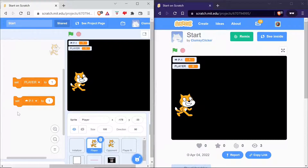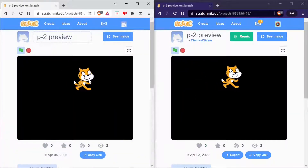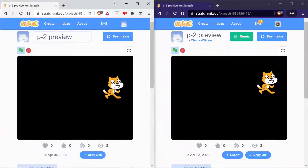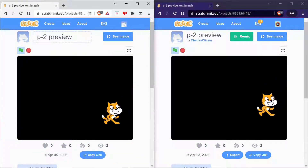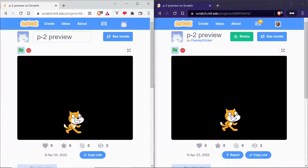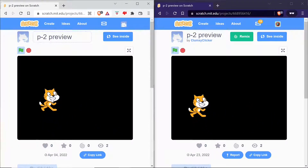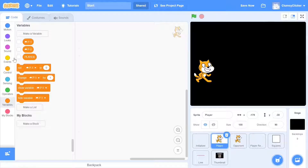Before we go on, let me quickly walk you through what we'll be doing during this video and the next one. We will program the player sprite in such a way that it can be moved by a player in one project and be transmitted across projects. So let's start with the main script.